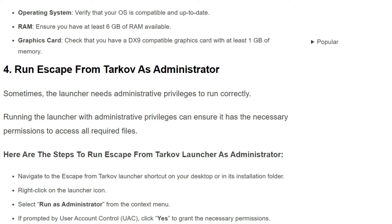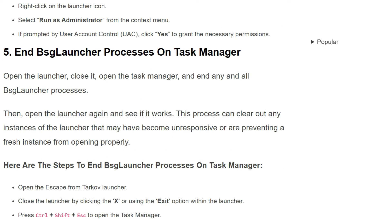The fourth solution is to run Escape from Tarkov as administrator. Sometimes the launcher needs administrator privileges to run correctly. Running the launcher with administrator privileges can ensure it has the necessary permissions to access or modify files. Here are the steps: first, navigate to the Escape from Tarkov launcher shortcut on your desktop or its installation folder. Right-click on the launcher icon and select 'Run as administrator' from the context menu. If prompted by User Account Control, click 'Yes' to grant the necessary permissions.